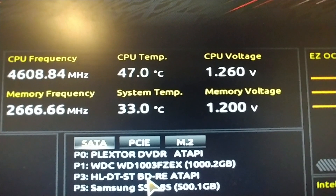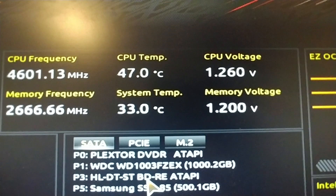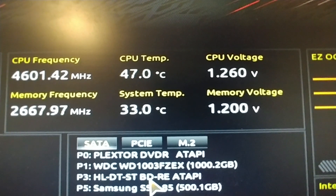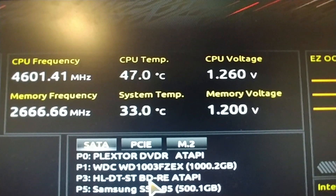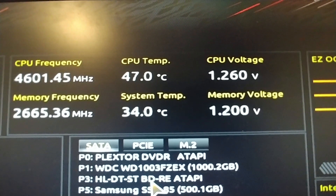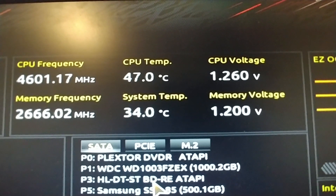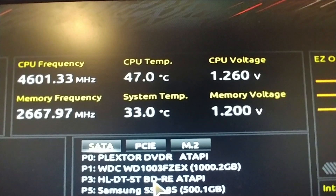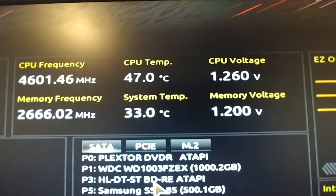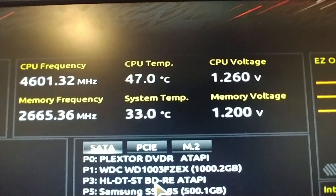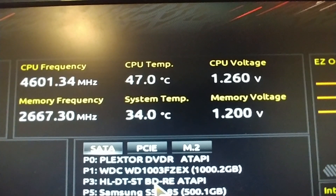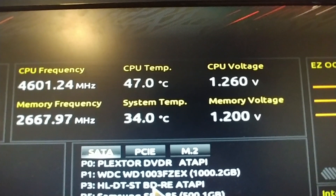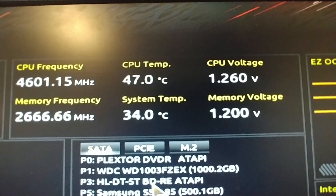Memory voltage went up and down — did you see that? System temp is 47. System temp went down. CPU temp is going, I don't know if it's going up or down. But anyway, it's below 50, so that's all good.